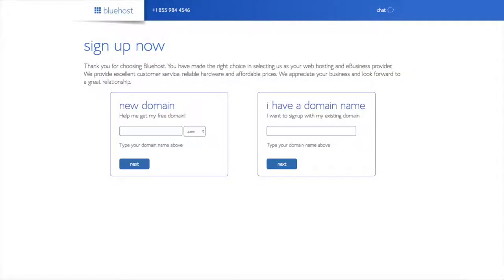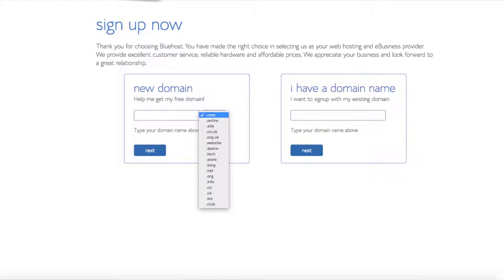After selecting your plan, you're brought to a domain page where you can choose a domain name completely free, or if you already have a domain name you'd enter it on the right. For a new domain you can select if you want it to be a .com, .net, .org, etc. .com is the most popular domain extension, so I'd recommend going with a .com if you can.